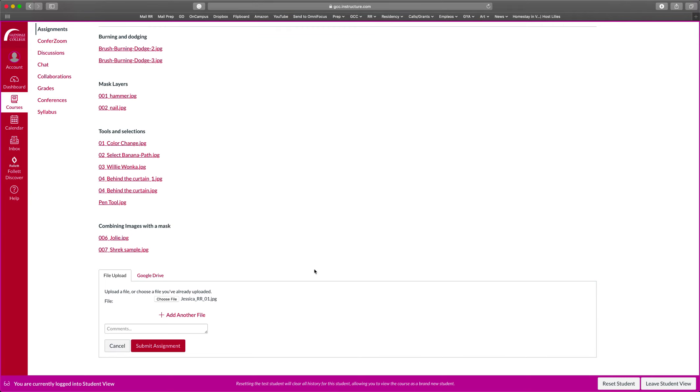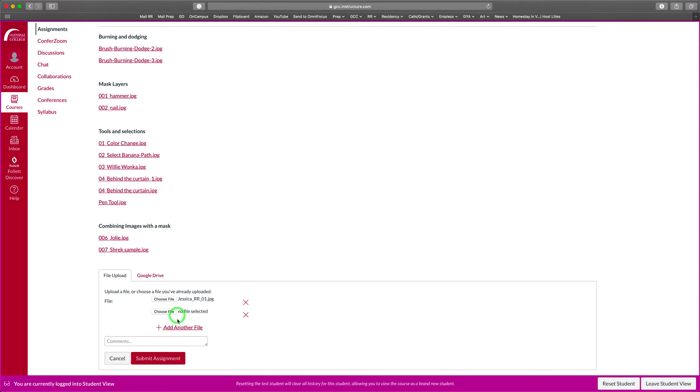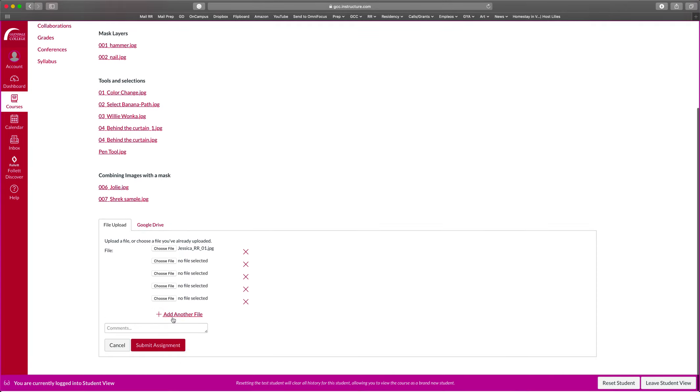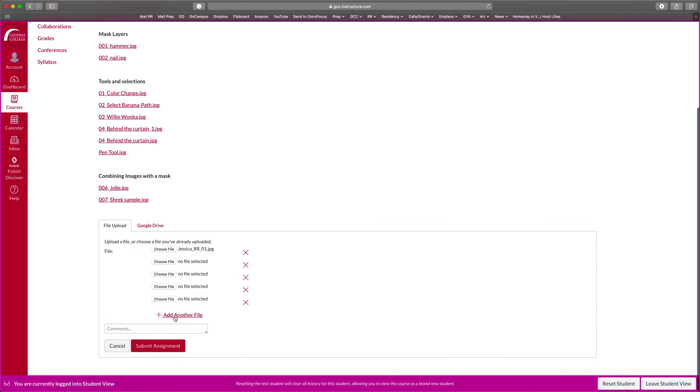So once you choose the file, it's going to appear here. Now, as you notice, there are multiple labs. So it doesn't matter if we have multiple labs, you're just going to keep adding them here. So you have to make sure that you have the correct amount of labs for this day. So you add another file, you can add another file. So you can add as many as you want by clicking this add another file.